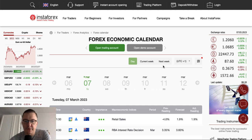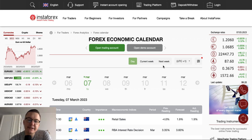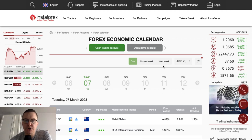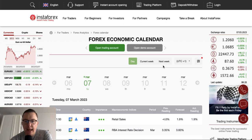Hello traders and welcome to another video review. Today is Tuesday, March 7th, 2023. Let's take a look at what's going on on the Forex calendar today.